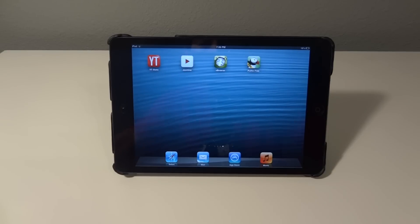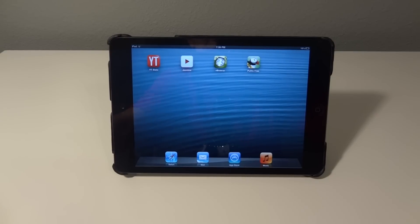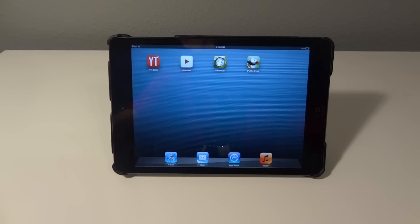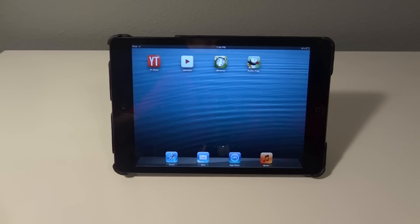Hey guys, it's KeguGuruHD here again, and in this video I'm going to be showing you guys a tutorial on how to get Flash on your Apple iPad Mini or any device. So let's get started now.